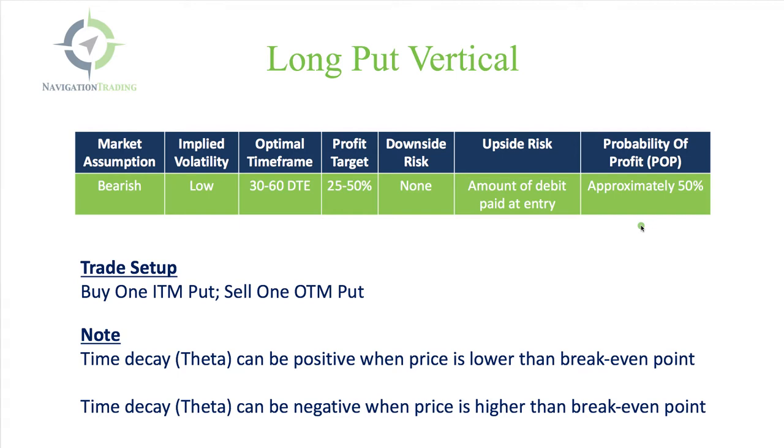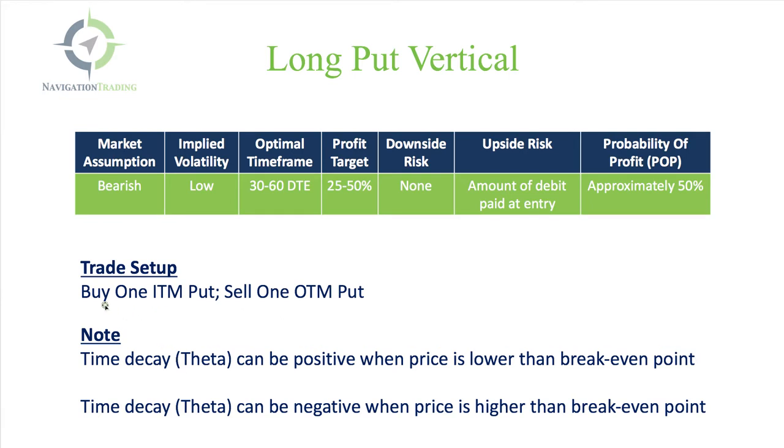The trade setup is we're going to buy one in the money put, and we're going to sell one out of the money put. Now, this is all done with one click, typically on your platform. It is with Thinkorswim, but the setup is actually buying one in the money put and selling one out of the money put.